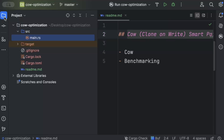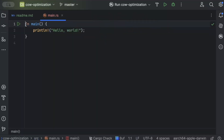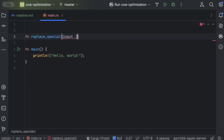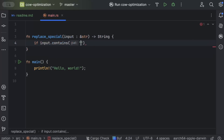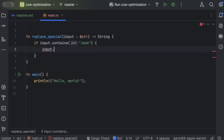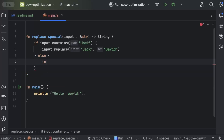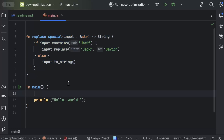First, make sure you are in a clean Cargo package. In main, we'll write a basic program. We have a function called `replace_special` that takes a borrowed `str` and returns a `String`. Inside, if the input contains 'jack', we replace 'jack' with 'debit' and return it; otherwise we return `input.to_string()` to convert it into the returnable type.